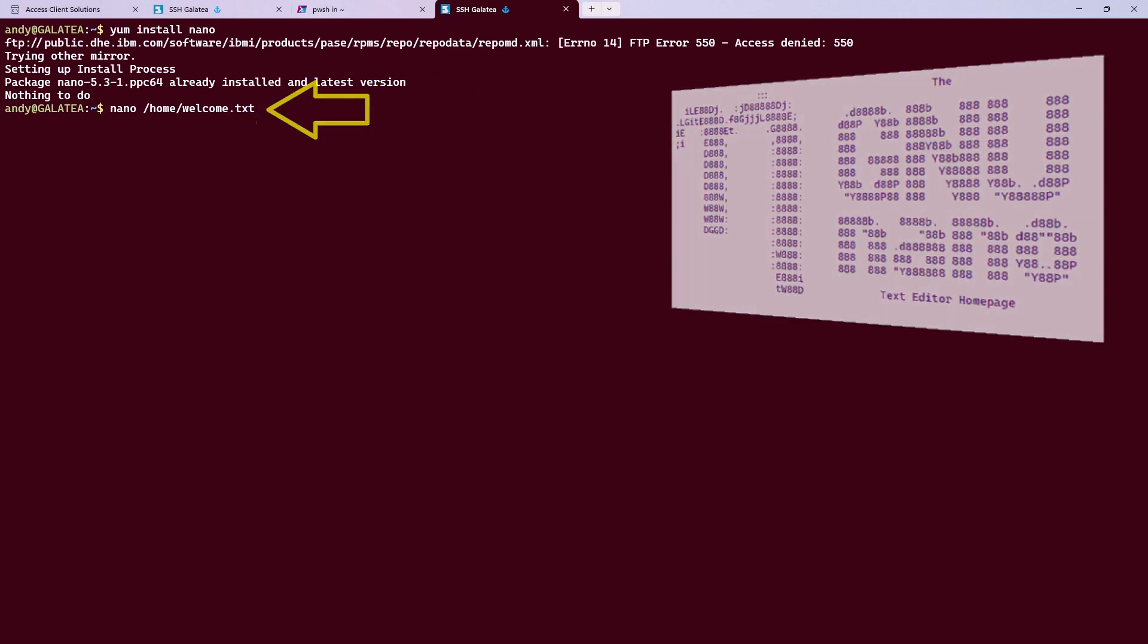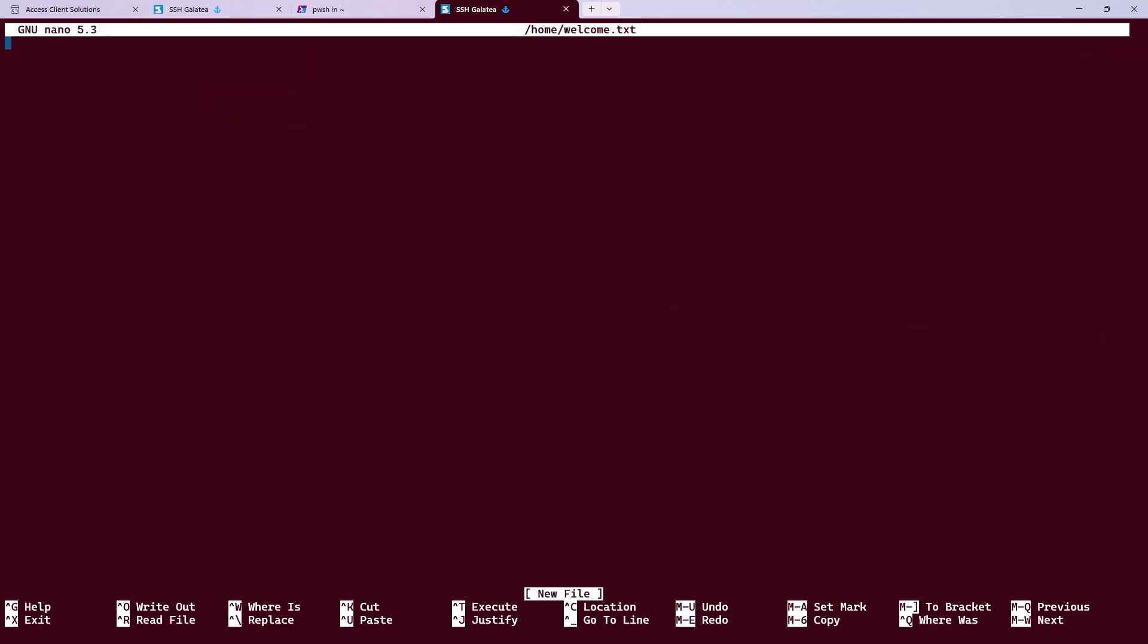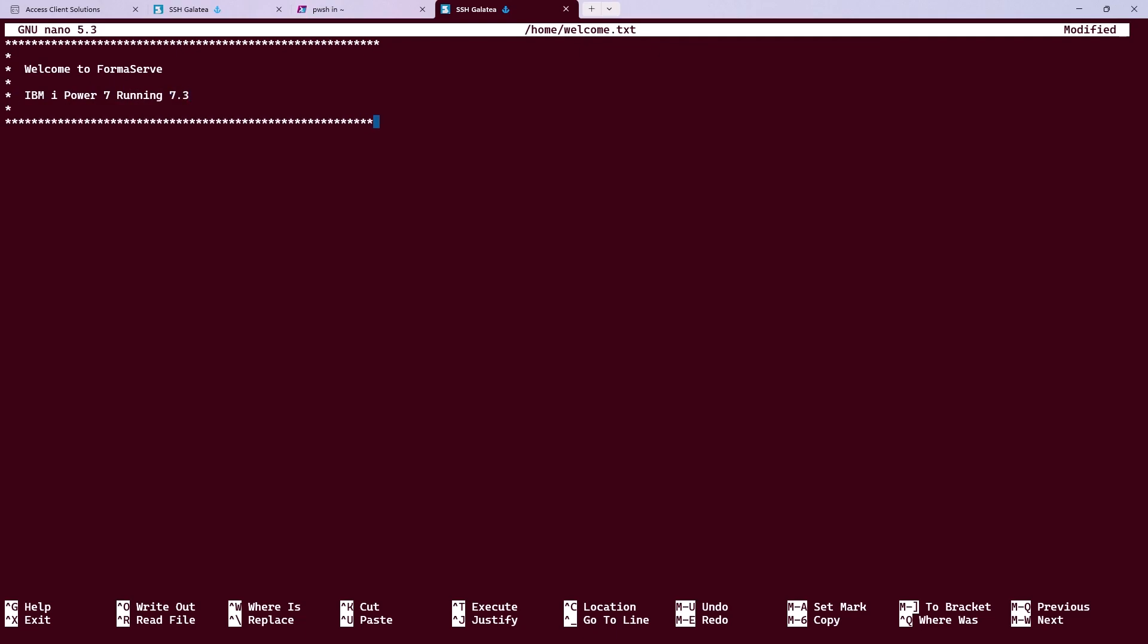Nano is a very basic editor. Not as basic as SU though. Let me put some text in here. Let's keep it simple to start with. A row of stars. Then welcome to Formaserv. A couple of lines down. IBM i Power 7 running 7.3. Yes, I know it's old. And no, I don't want any salesman trying to get me to buy a new box. You won't win. Then a few more stars and we are done.